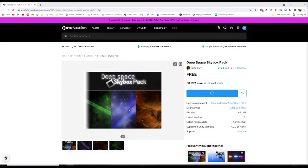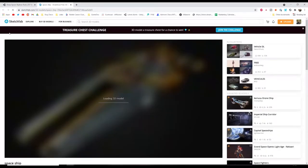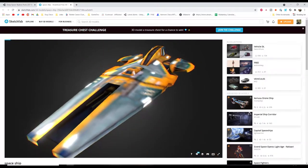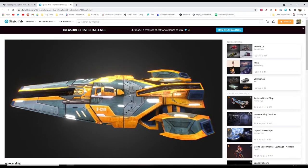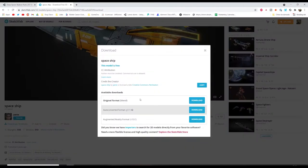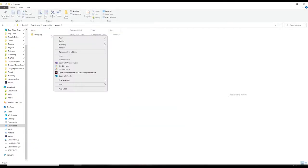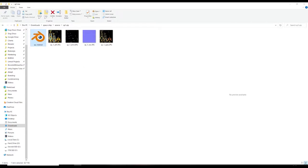The next thing we want to do is grab a spaceship - I'll put this in the description. This is a free model I found on Sketchfab because it's pretty cool. We'll download the 3D model - attribution is required, the link will be in the description below. I'll download it as the original blend file. You can see we've got the source zip file, the blender file, and the materials.